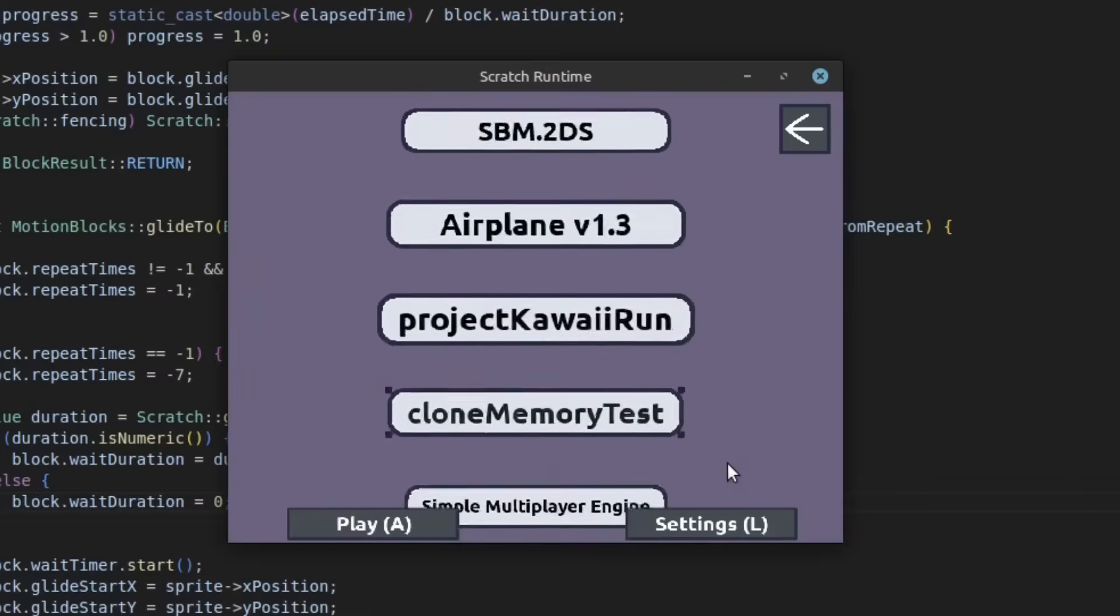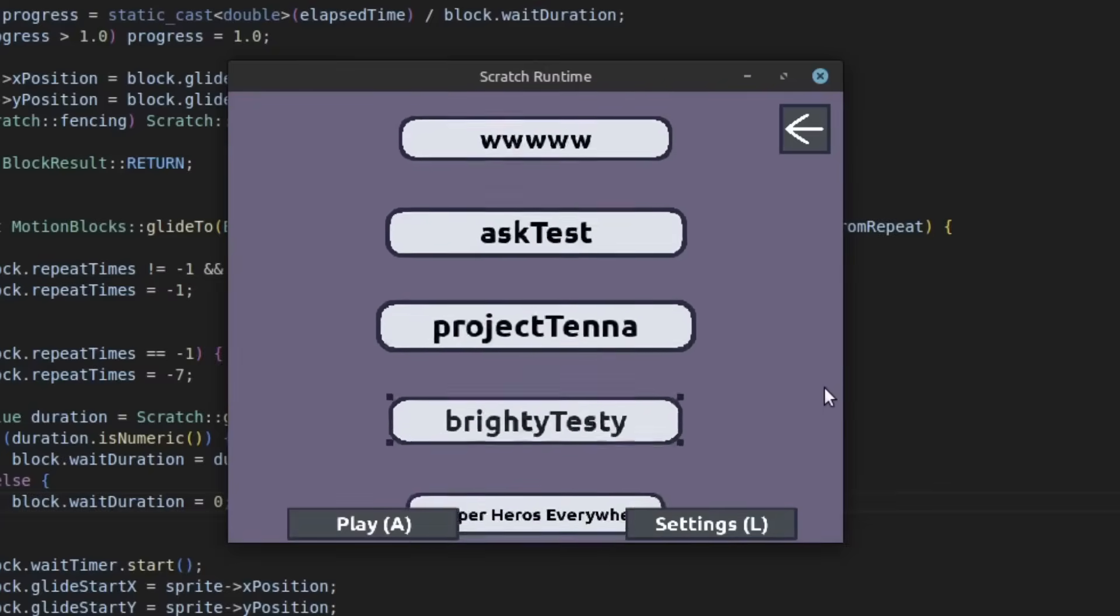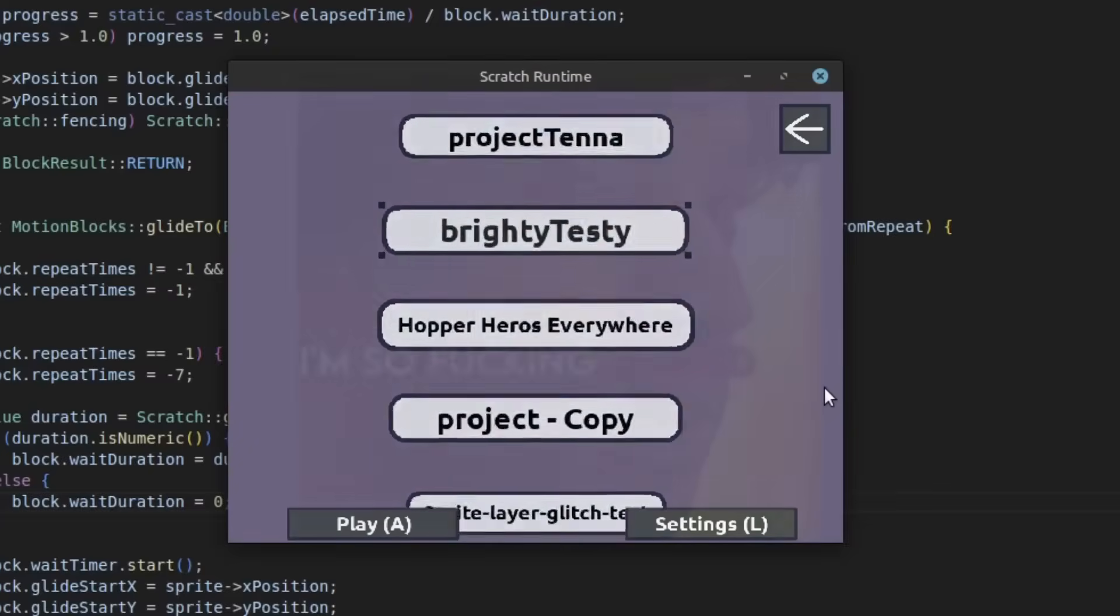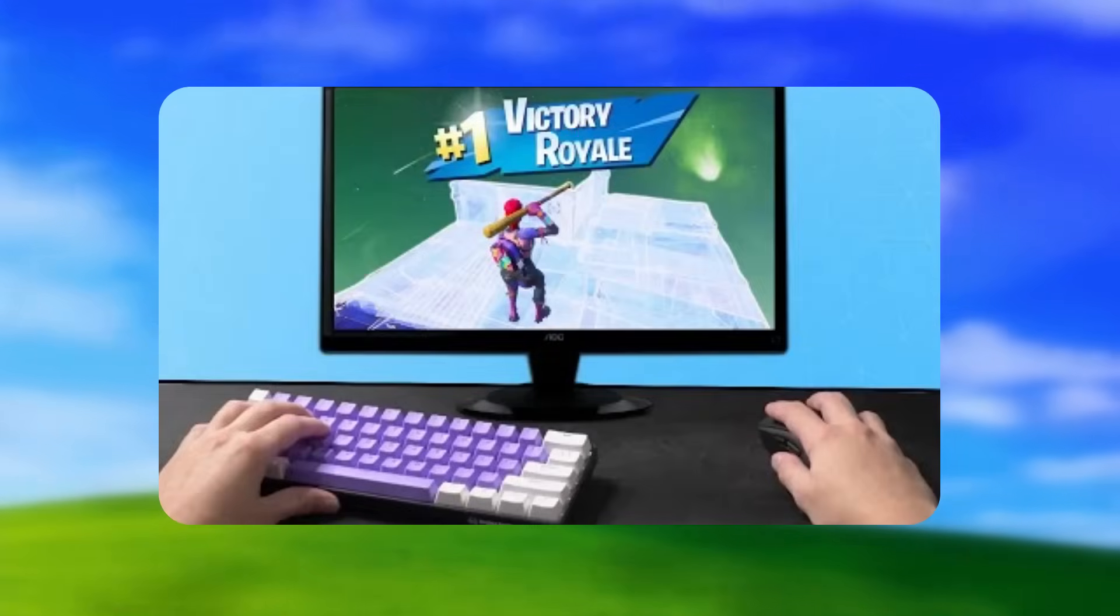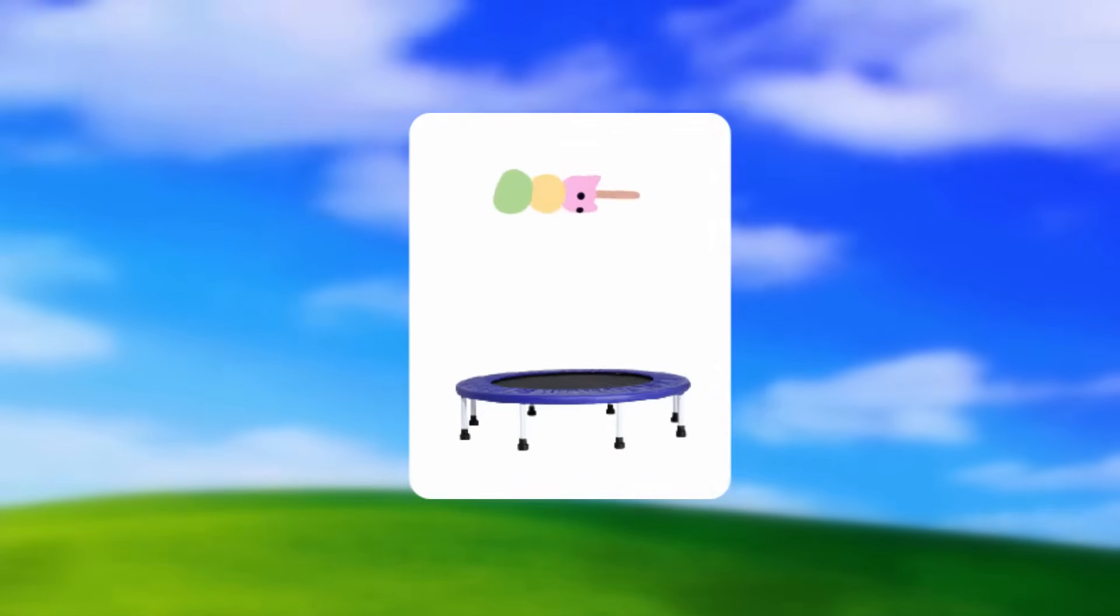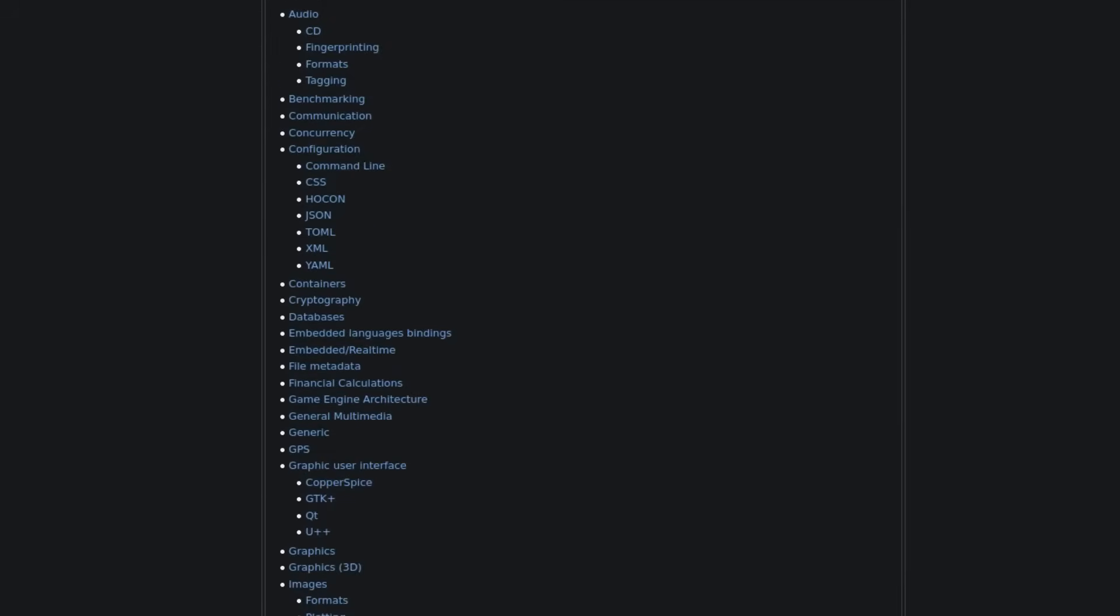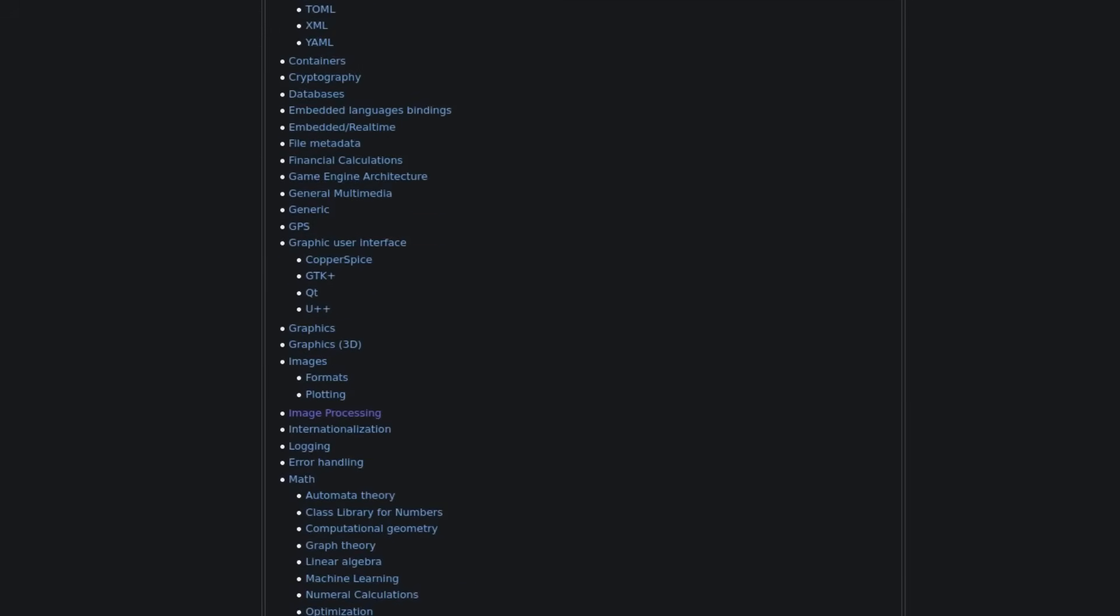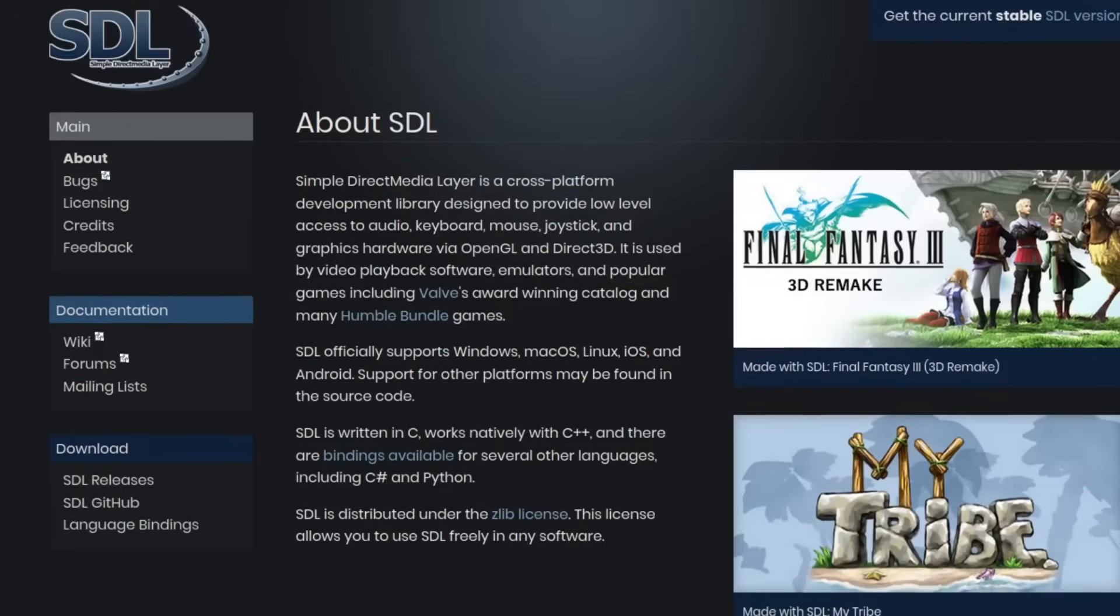Now that it's all separated, I have to actually start making the PC port, which means I have to pick a library that's able to render images, do input, and maybe some extra things. There's a lot of libraries to choose from, and I ultimately landed on SDL2.